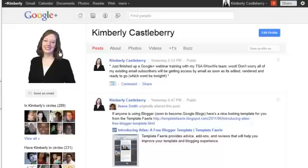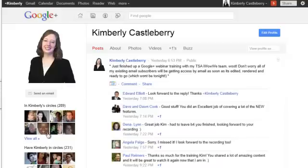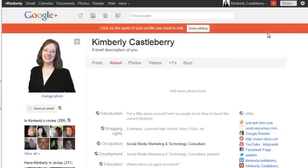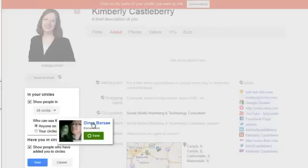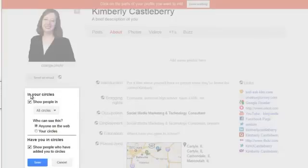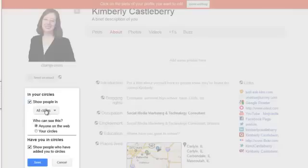So I'm on my profile right here, and what you can see is that on the left it says 'In Kimberly's circles,' listing some of the people in my circles — quite a few people. What I can do is come up here to 'Edit Profile,' click on it, and click on the part I want to edit, which is this visibility box. I'm going to click on the visibility box, and it says 'In my circles,' 'Show people in the circles,' 'Who can see this,' and 'Show who has me in their circles.'